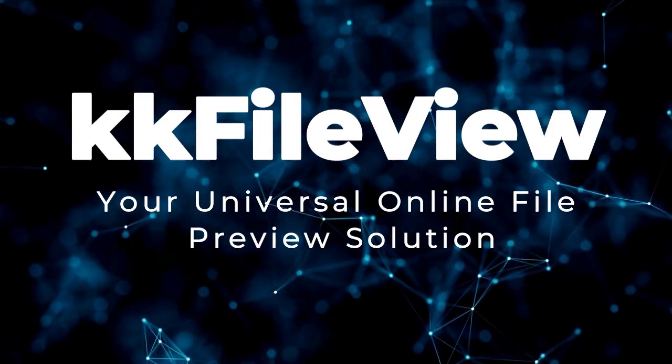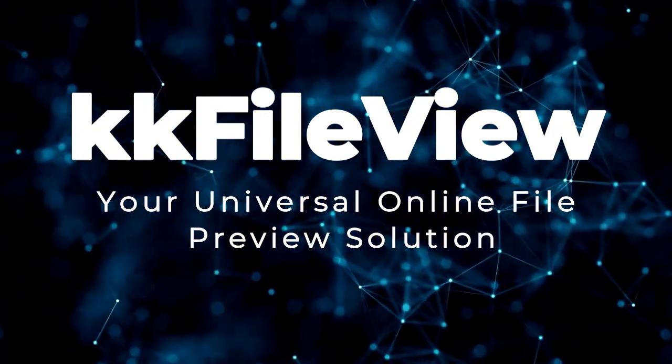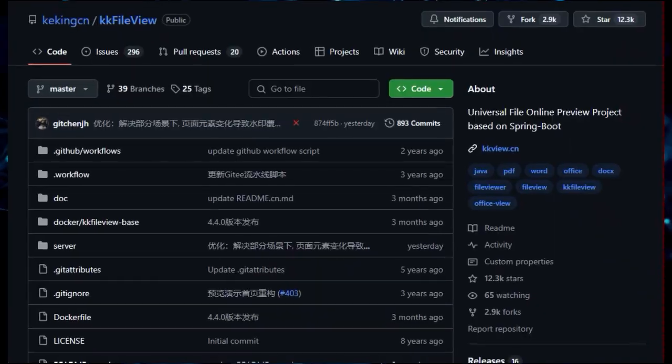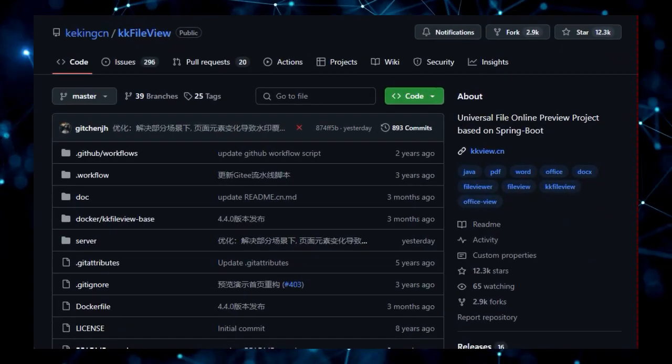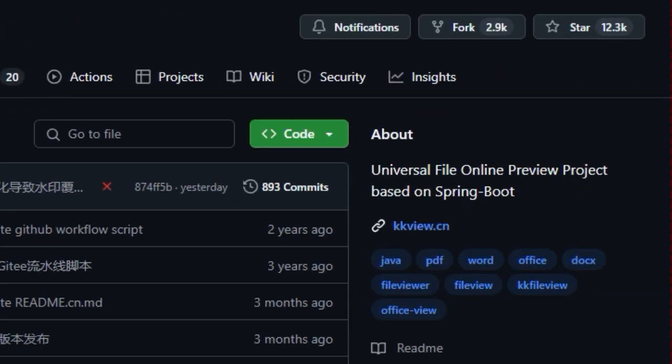Project number 6, KK FileView, your universal online file preview solution. Are you looking for a powerful yet easy-to-use solution for previewing virtually any file format directly in your web applications? Then let me introduce you to KK FileView, a unique open-source project built upon the robust Spring Boot framework.